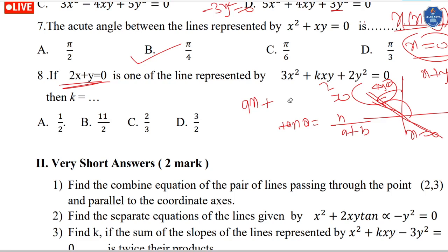Here we find the combined equation of a pair of lines parallel to the coordinate axes passing through point (2, 3). Since x equals 2 and y equals 3, the combined equation is (x minus 2)(y minus 3) equals 0.